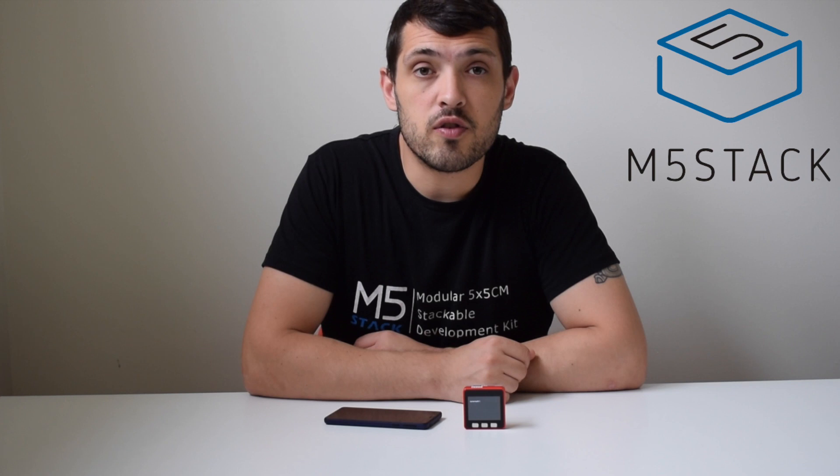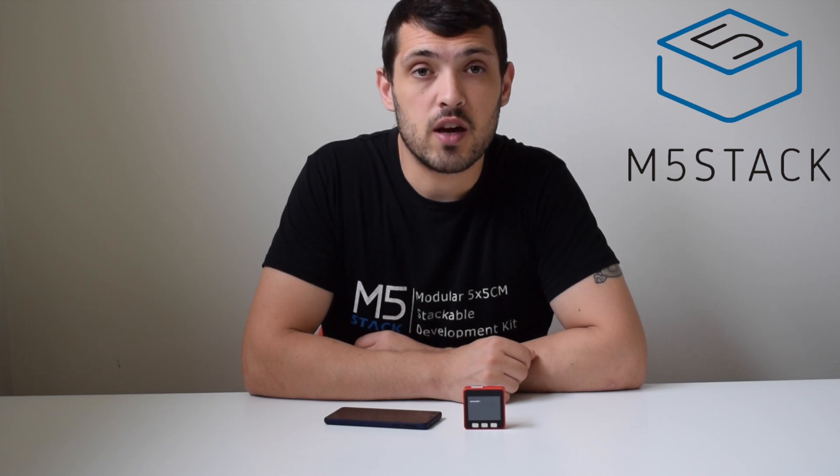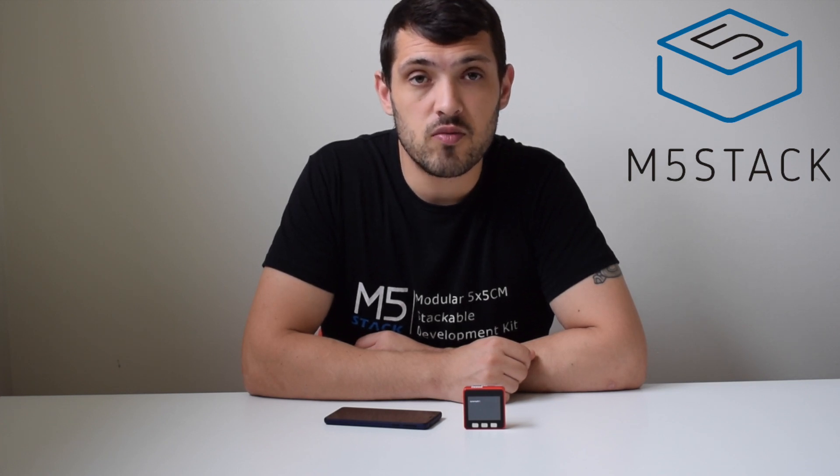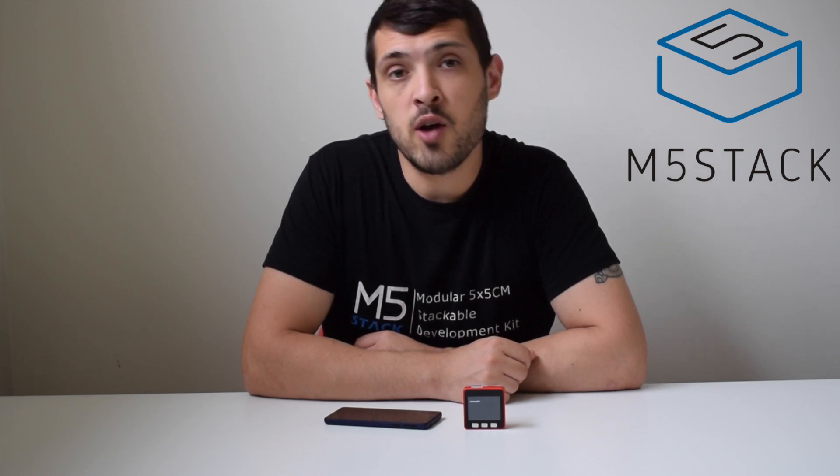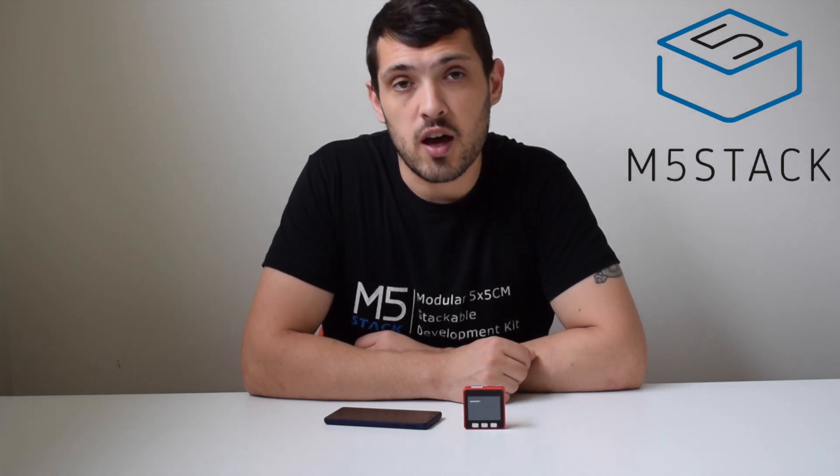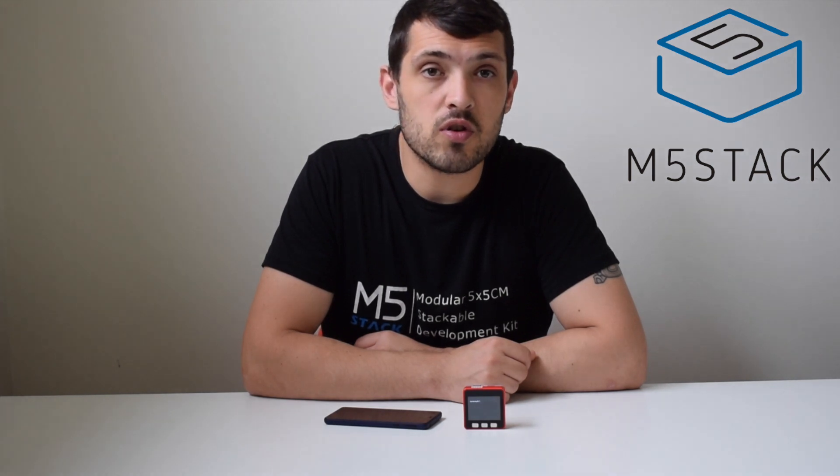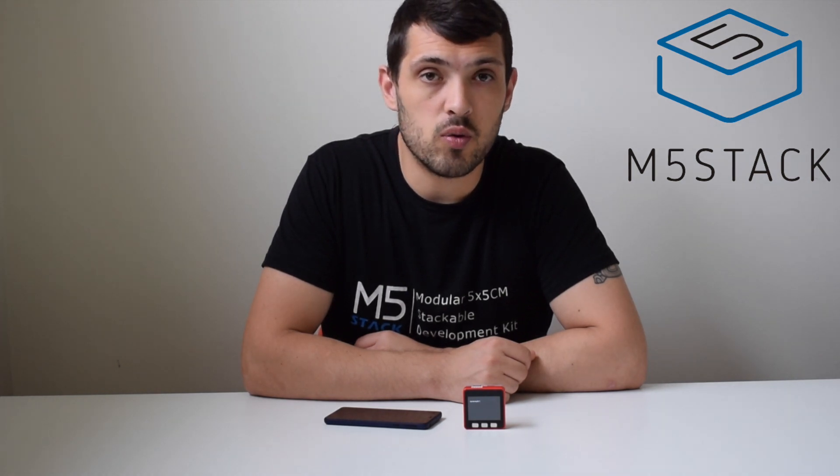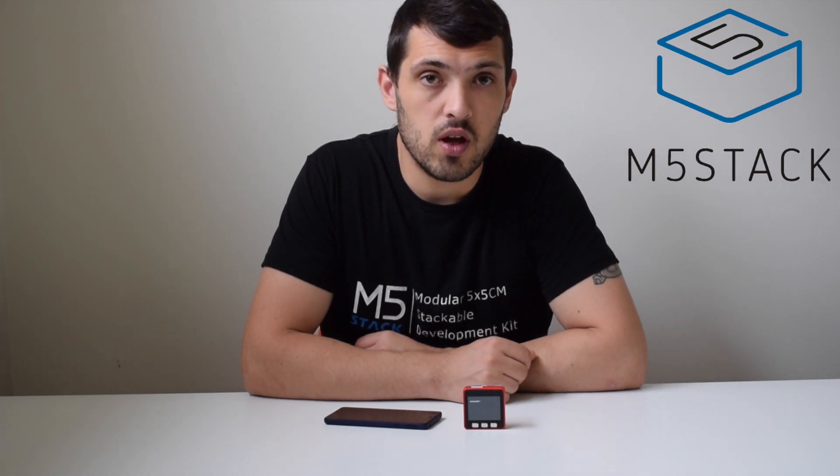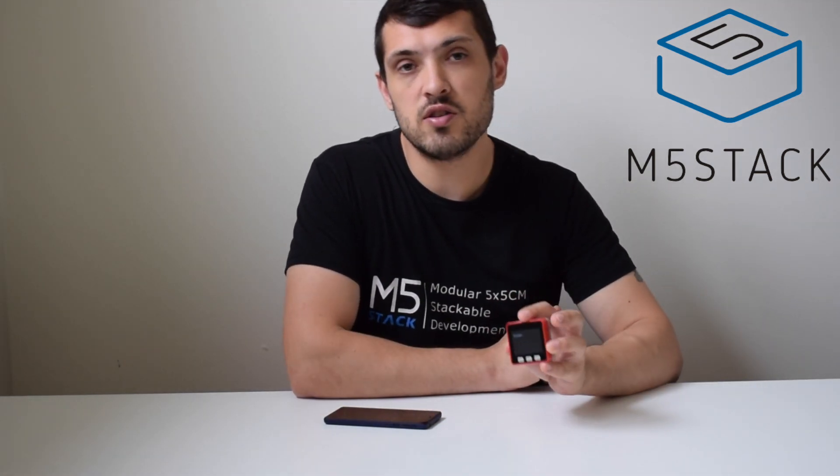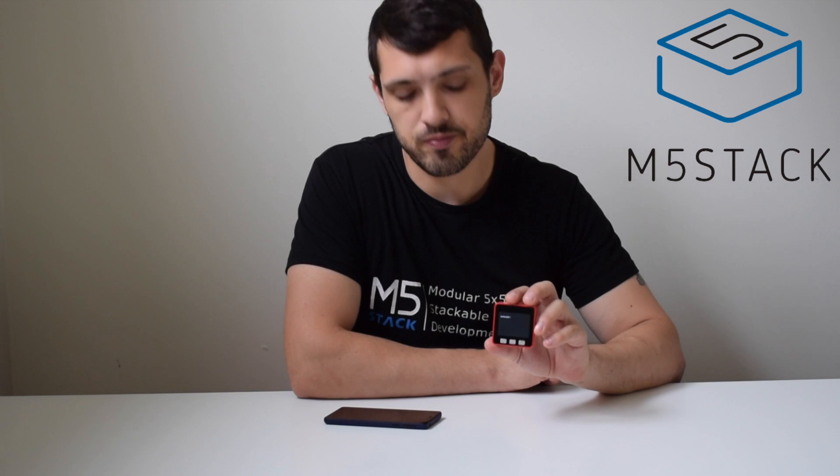Hi it's Luke here once again for the M5Stack official channel. Today we'll be looking at a feature that a lot of you have been requesting for a while and that is using Bluetooth on M5 Stack devices with UI Flow firmware.